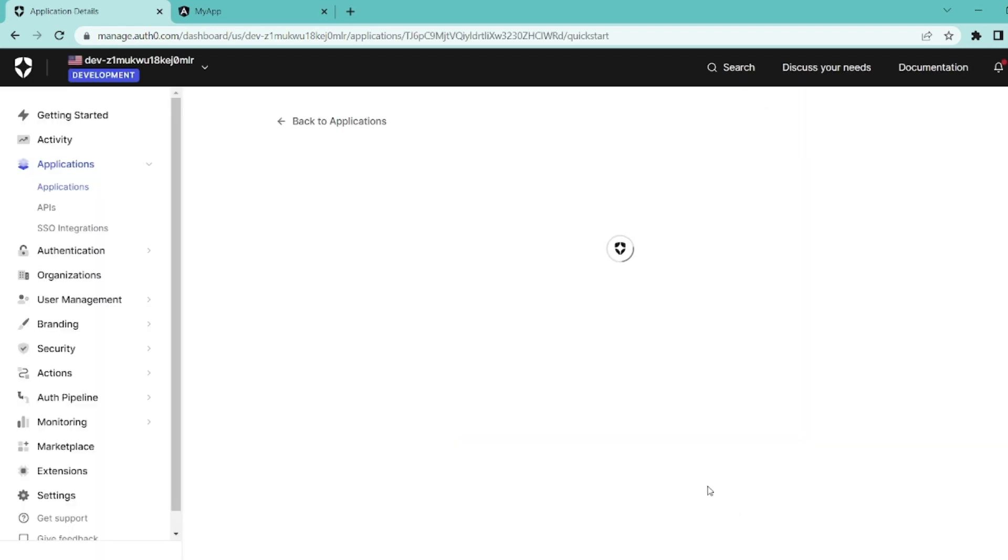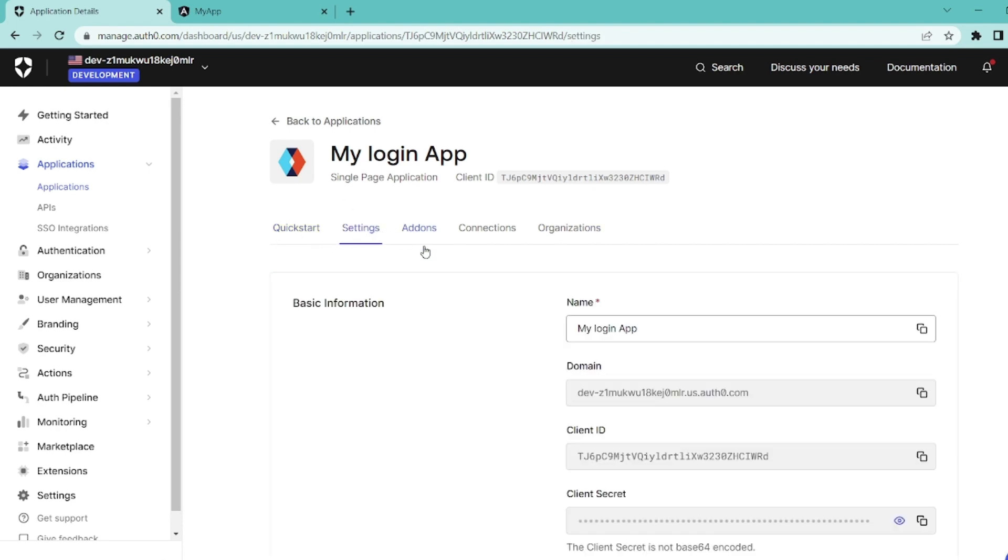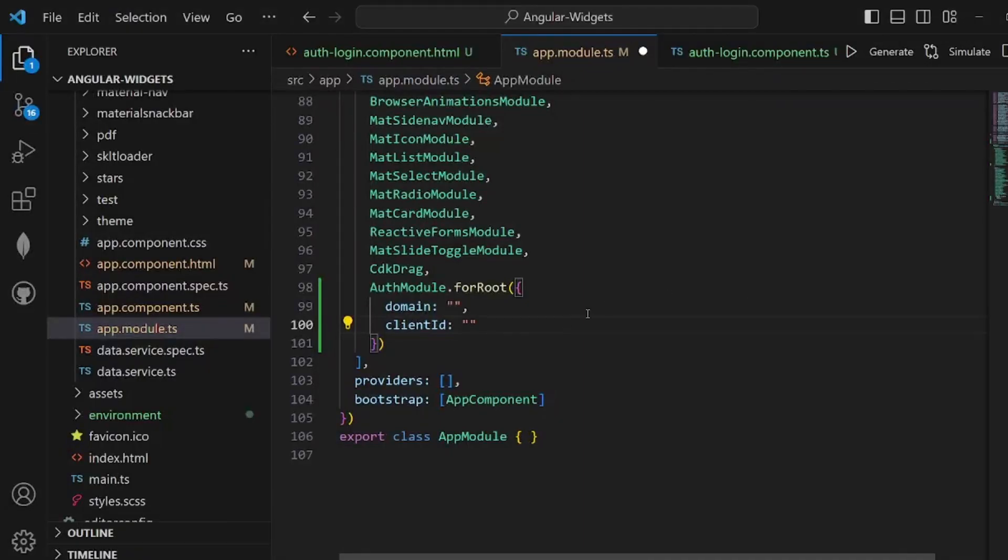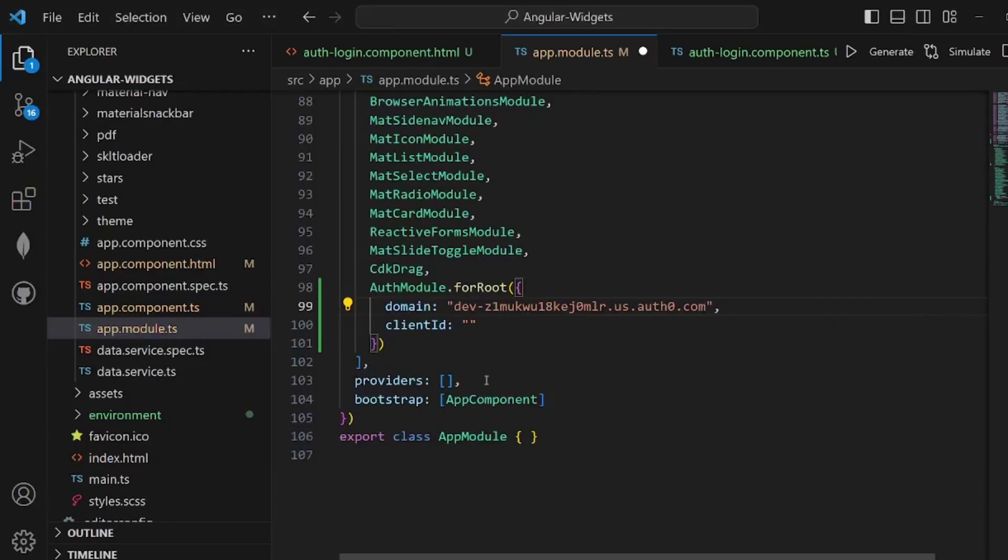Wait a little bit. And from this network, go to settings. And here we can have our domain. Configure it here. And also our client ID. Copy it and paste it here. Now our AuthModule is configured.